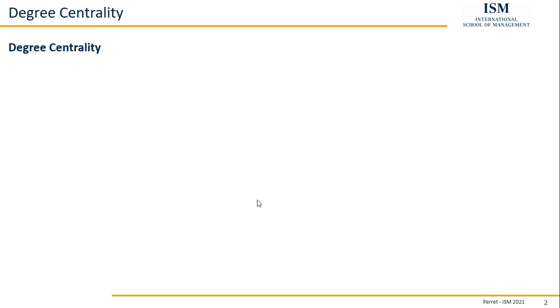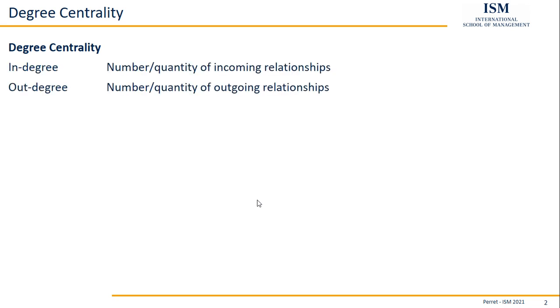And in a directed network, we can actually differentiate degree centrality into in-degree and the out-degree. The in-degree is the number of incoming relations, incoming edges, and out-degree is the number of outgoing edges.